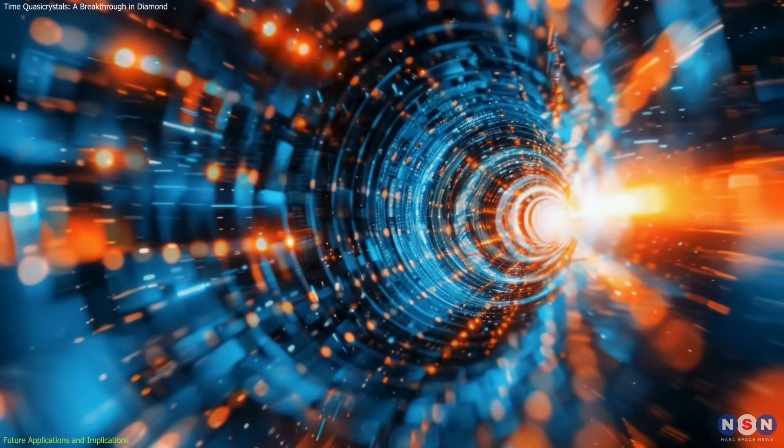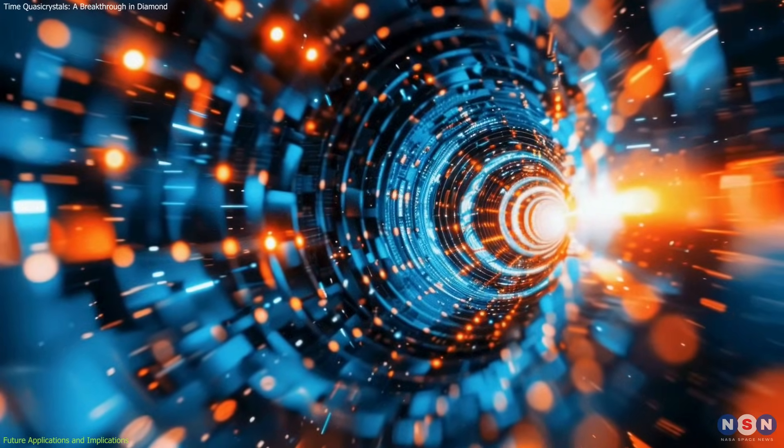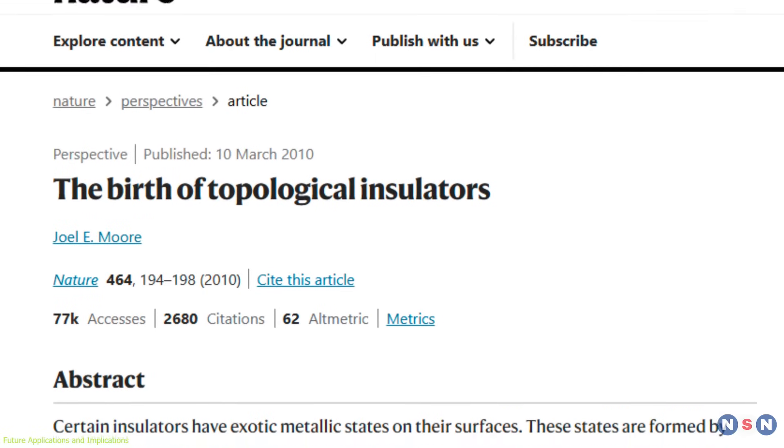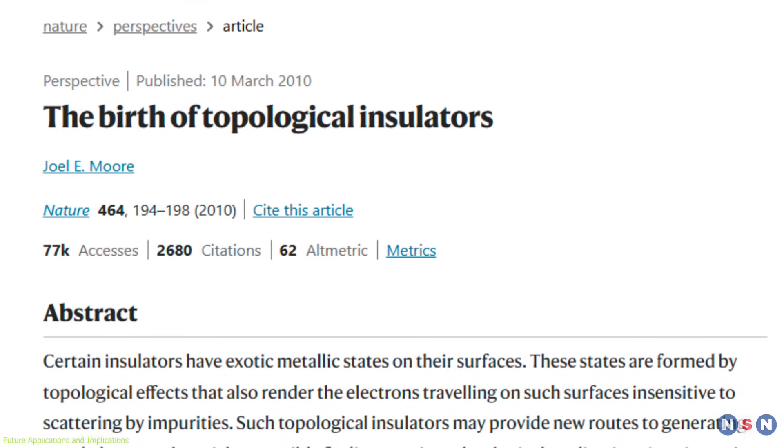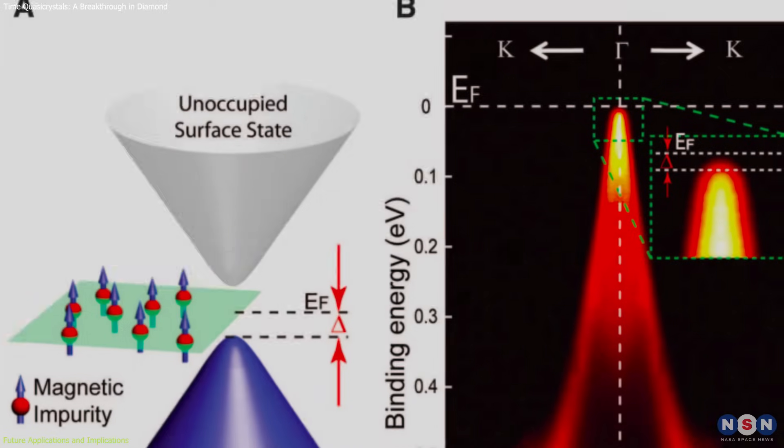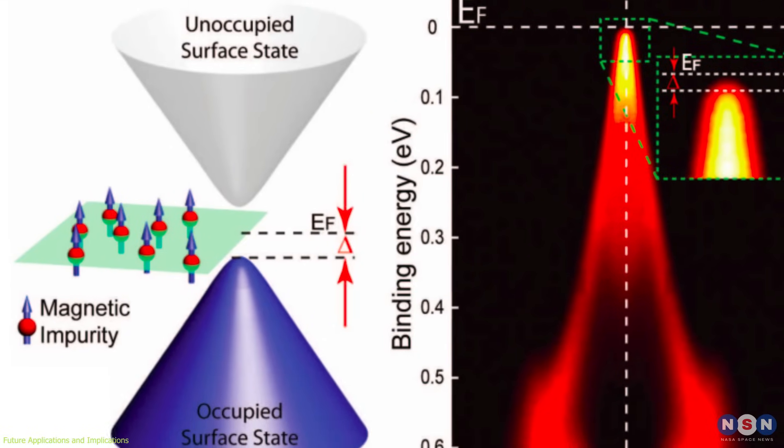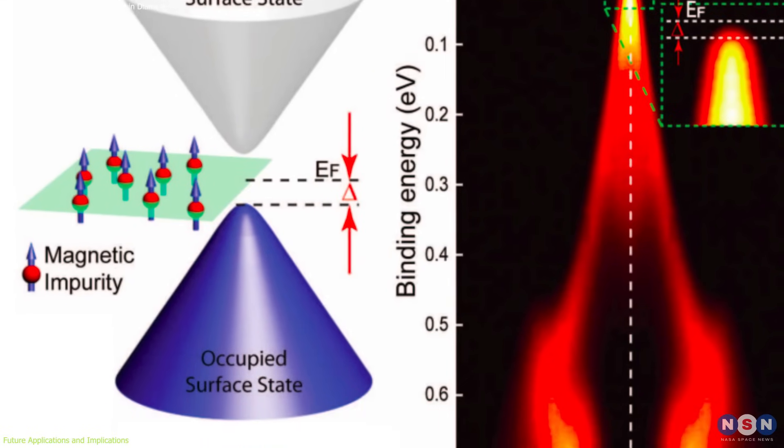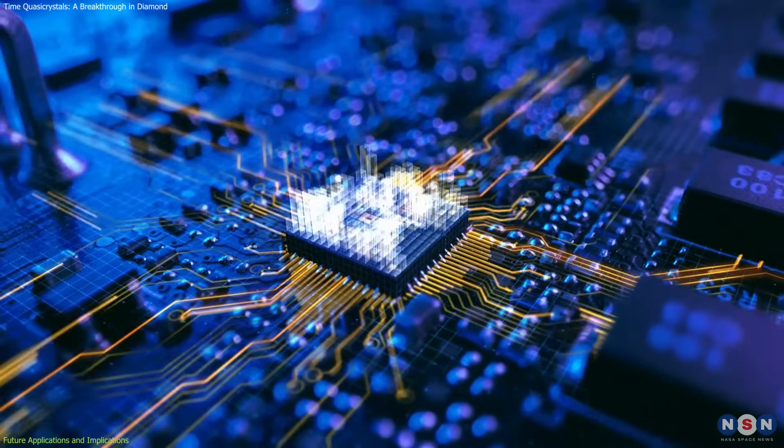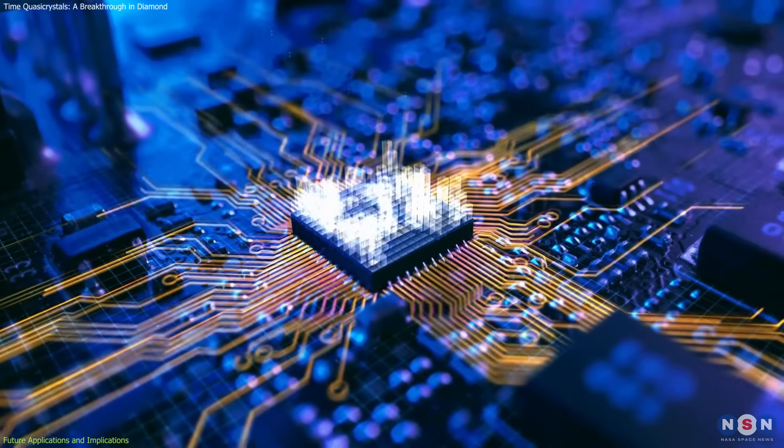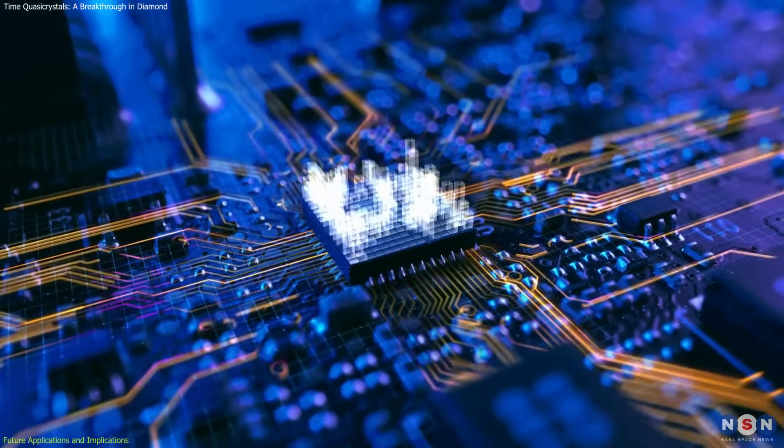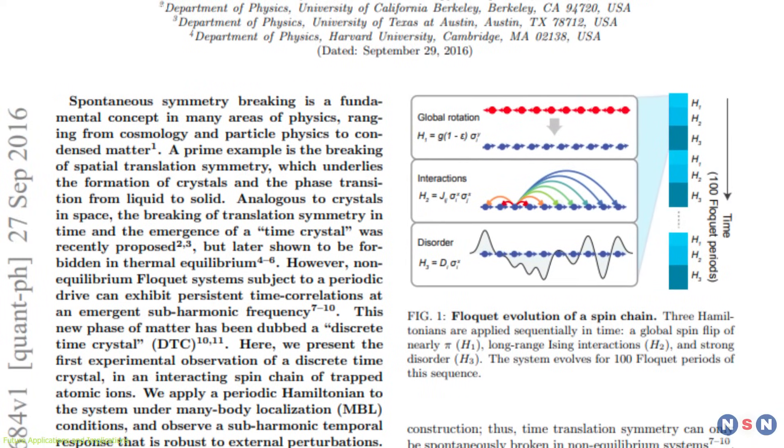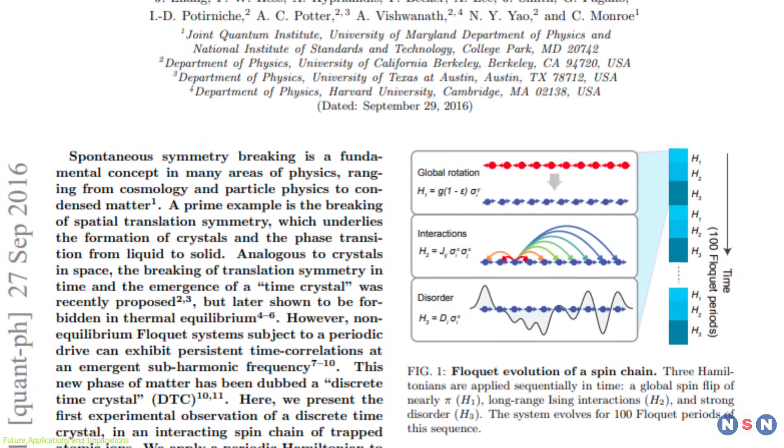Similar breakthroughs in quantum physics have paved the way for revolutionary advances. One notable discovery was the realization of topological insulators—materials that conduct electricity only on their surfaces while acting as insulators internally. This led to innovations in quantum electronics and edge-state conduction—crucial for low-energy computing.